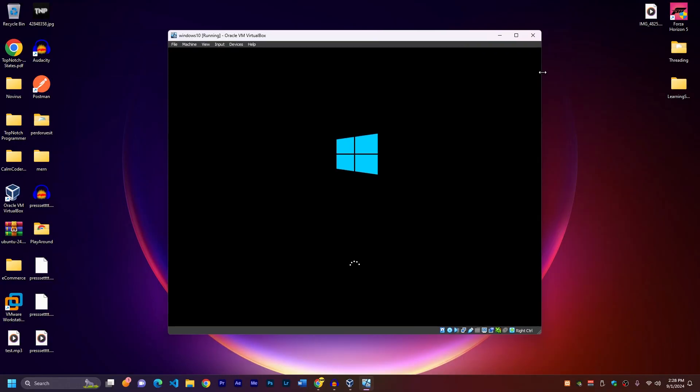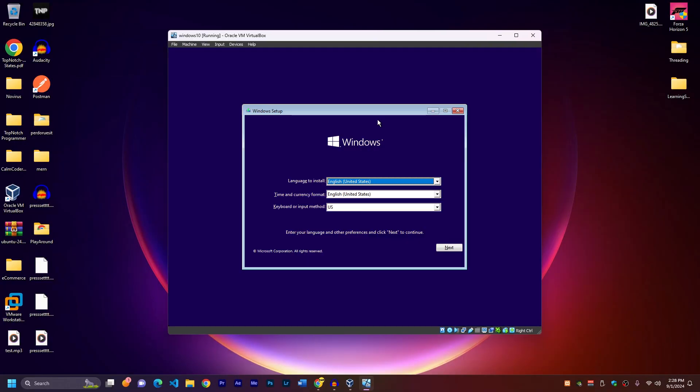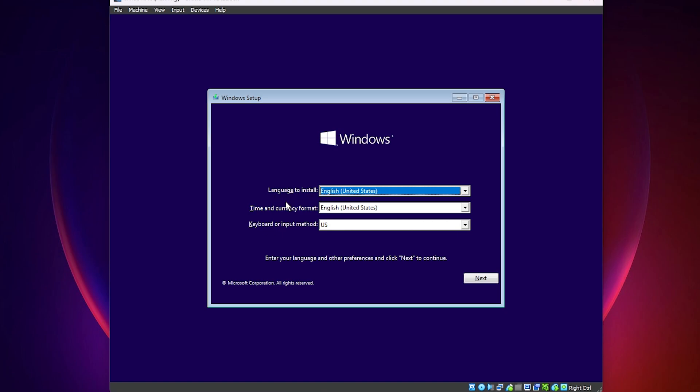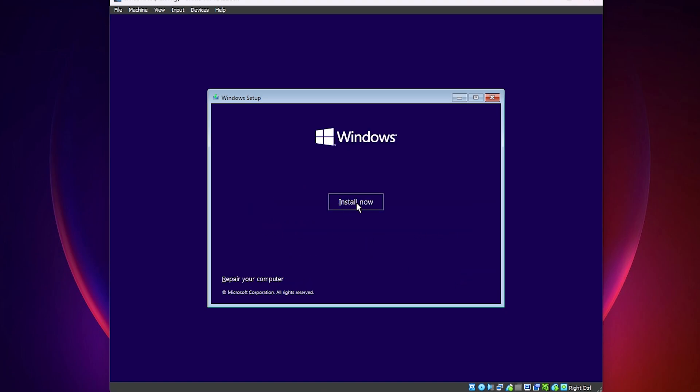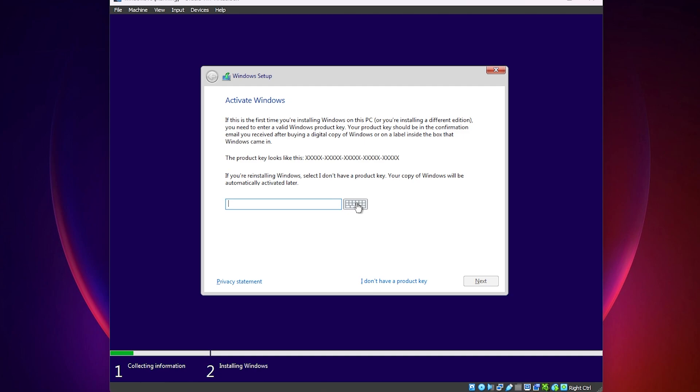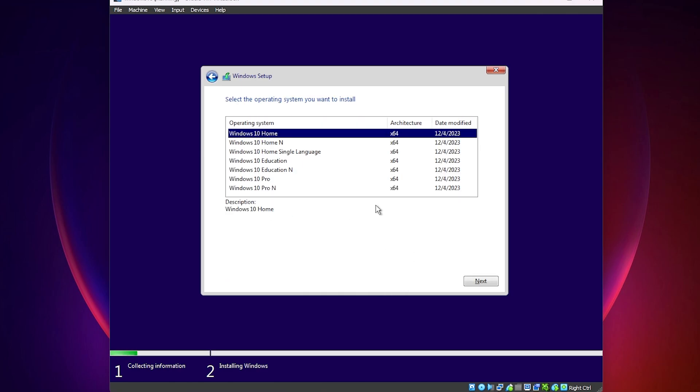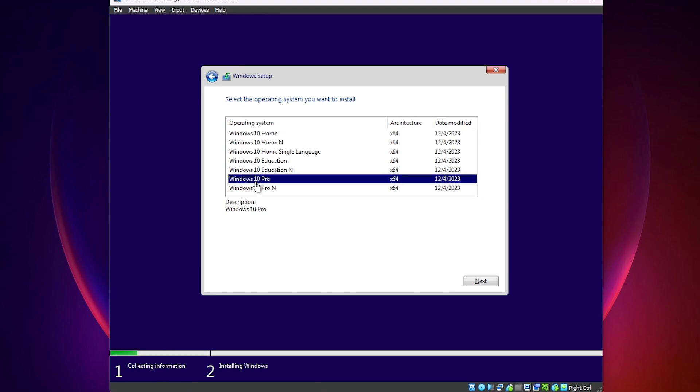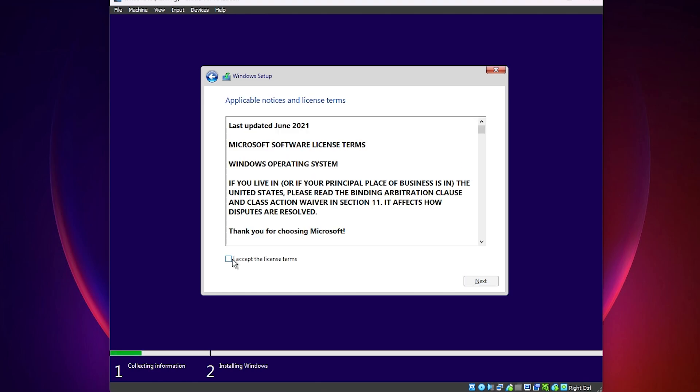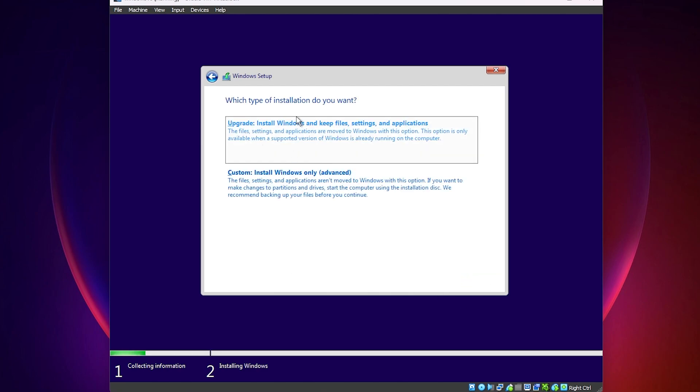Now the installation will start very soon. Okay. Now the setup has started. Choose your language, time zone, and also your keyboard input. Next. And click on install now. Okay. Now it'll show you that you need a product key. If you have one, you can install and activate windows with the product key, but I don't currently have one. So I'll click on, I don't have a product key. Then choose the edition that you want to install, windows home, windows 10 home. It will work well, but I'll go with windows 10 pro. Next. Accept license terms. Next.